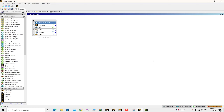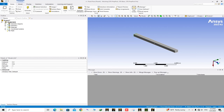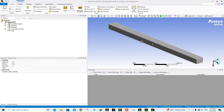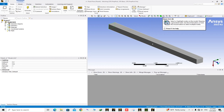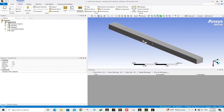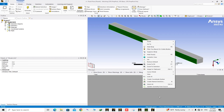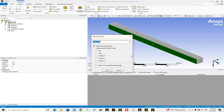After closing the SpaceClaim window, click on Mesh to open the ANSYS Meshing software. The meshing window is opened and the geometry has been loaded. Now it's time to name the different boundaries of the geometry. Choose Face from the toolbar, select this face, right-click, create Name Selection, and name it as 'off'.